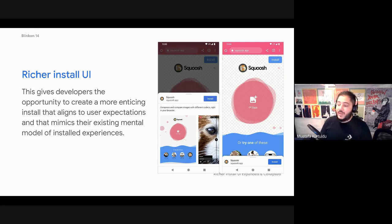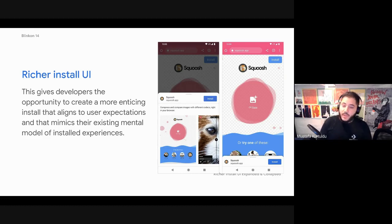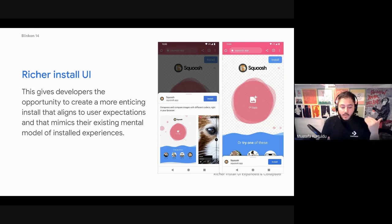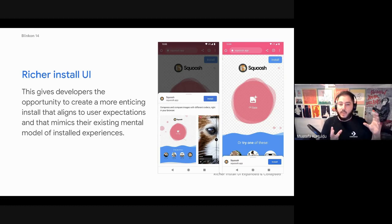It gives a much more clearer indication of what's going on. We've also been updating string terms. So instead of add to home screen, we have the term install. Again, this is trying to meet the user where they actually are when it comes to experiences.